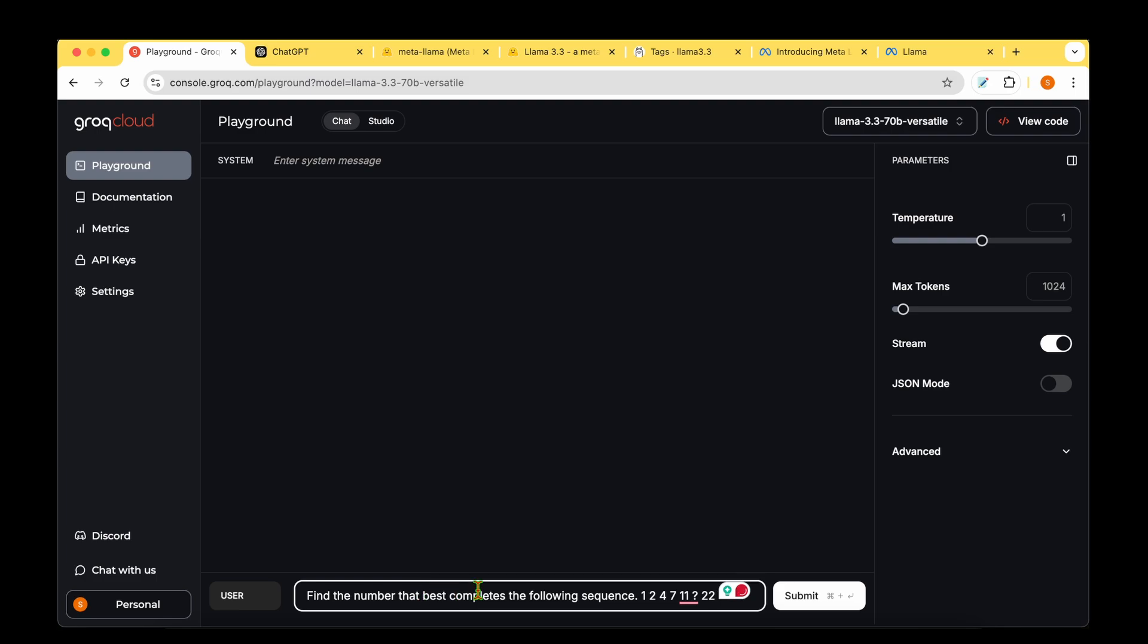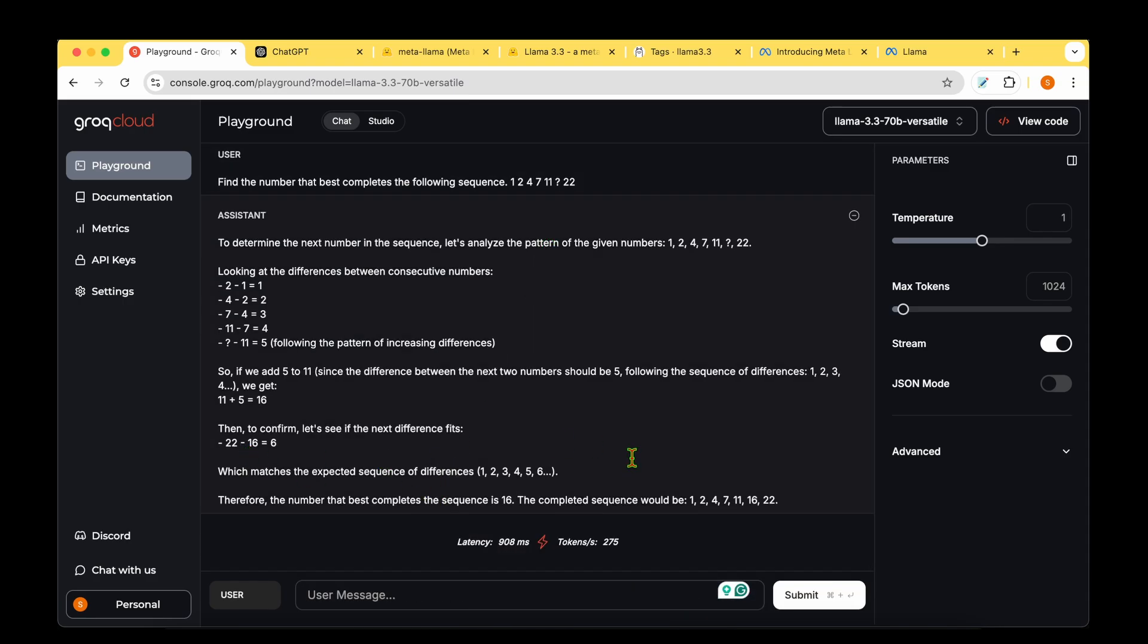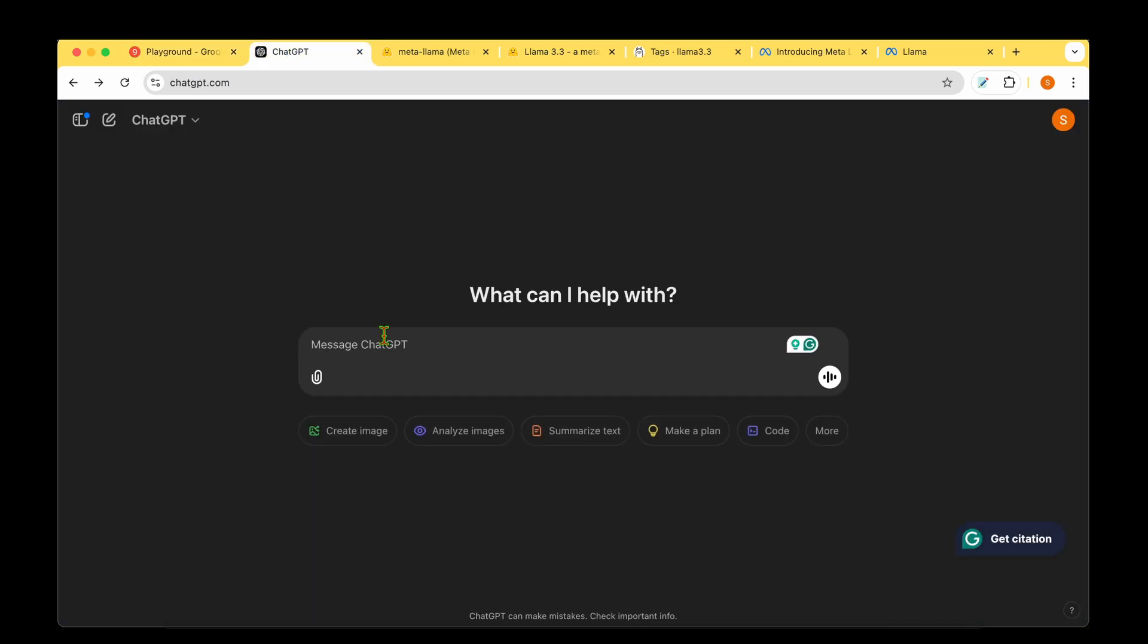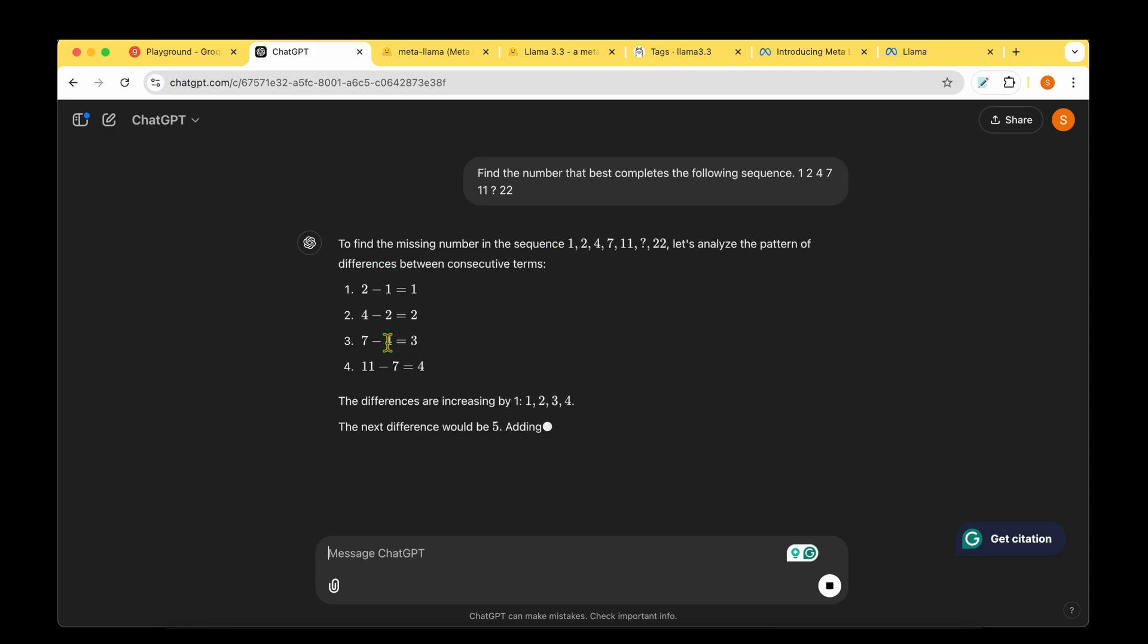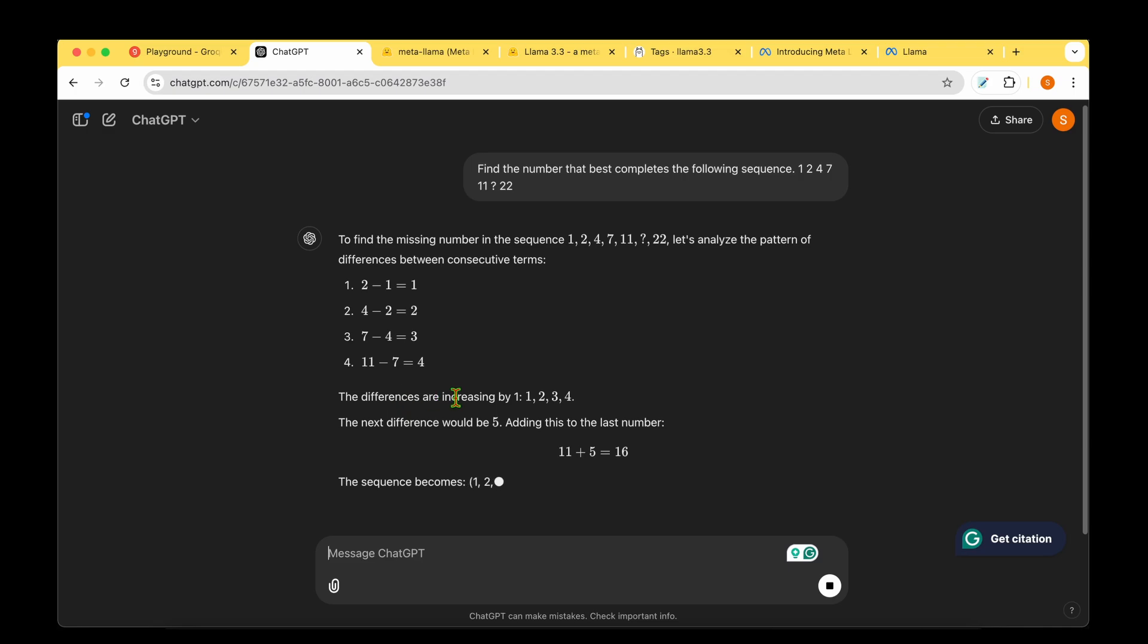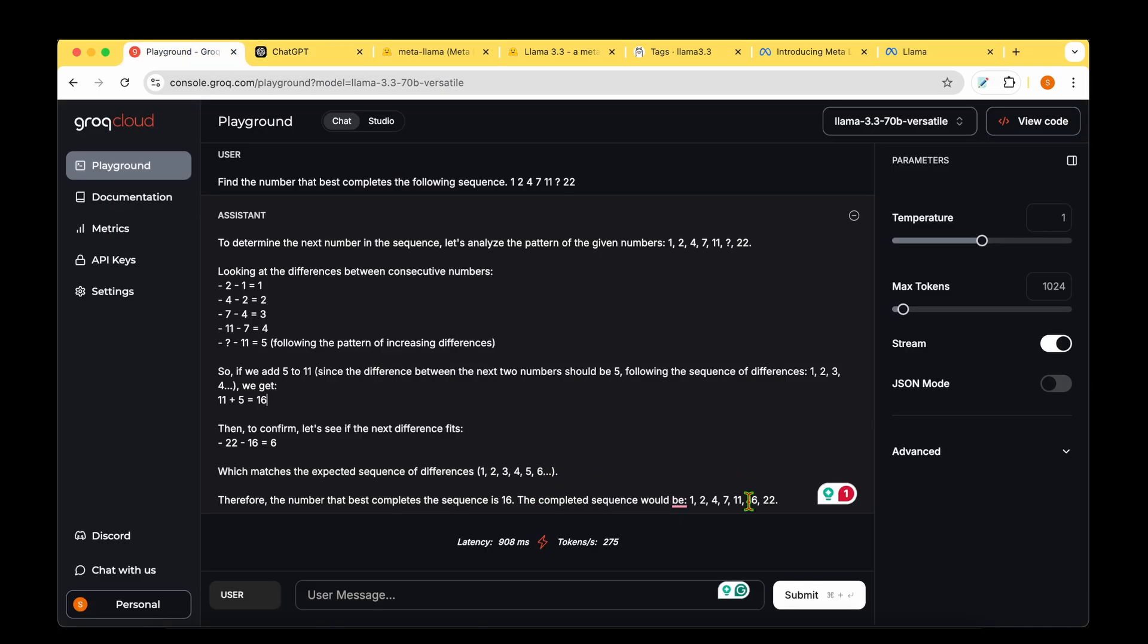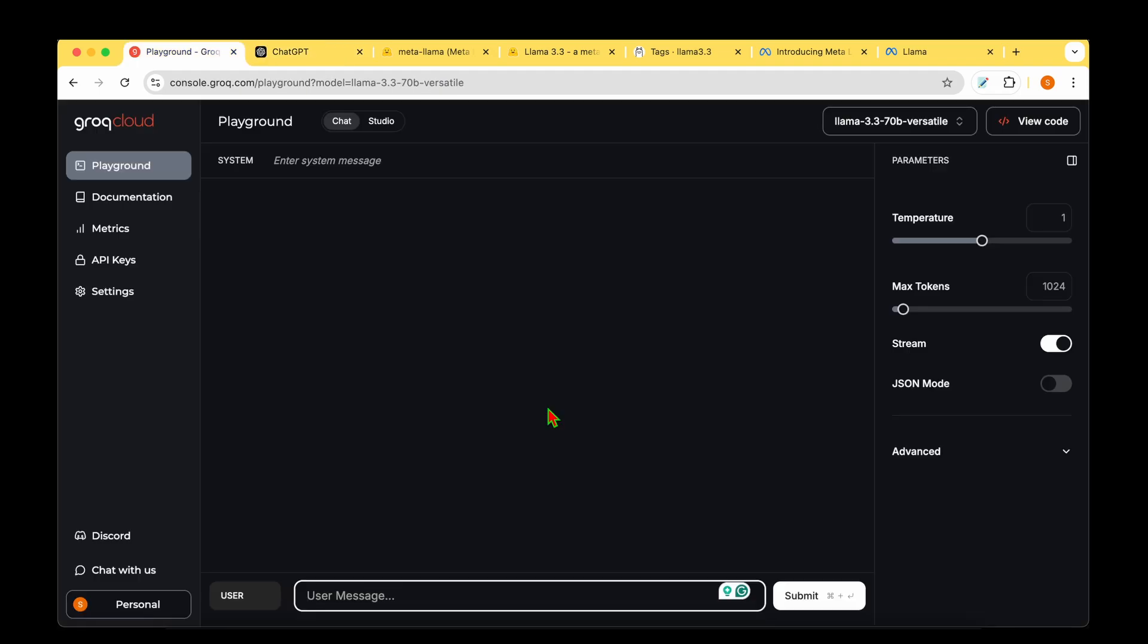Let's move on to numeric reasoning. Find the number that best completes the sequence: 1, 2, 4, 7, 11, question mark, 22. It comes up with 16. I'd expect most models these days to get the right answer. It analyzes the pattern of differences between consecutive numbers, explaining it step by step. Let's ask ChatGPT - it analyzes the pattern, the differences are increasing by 1, 2, 3, 4, and the missing number is 16. It's a tie - both get 16 as the answer.